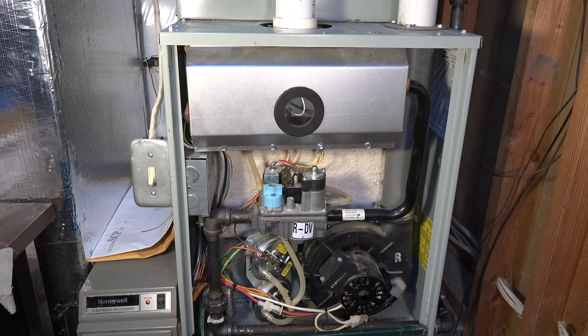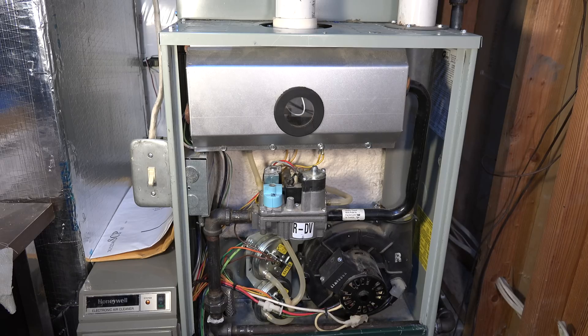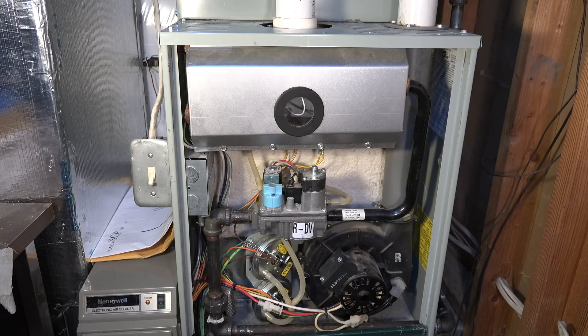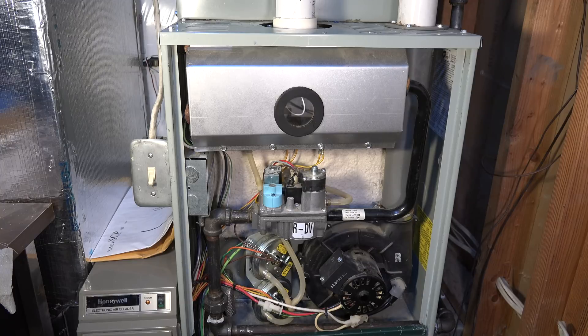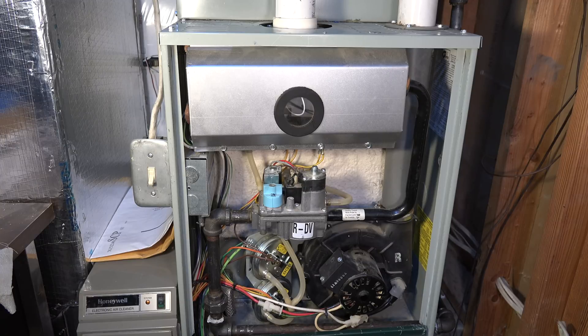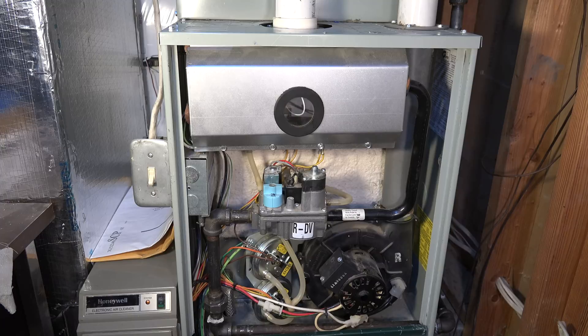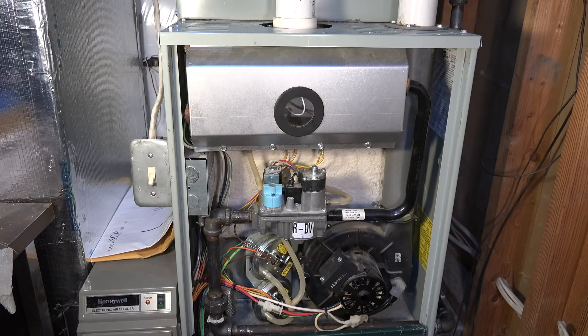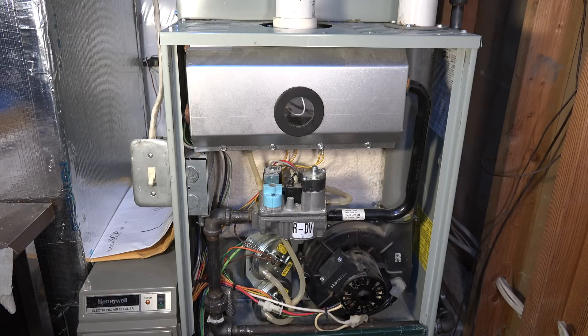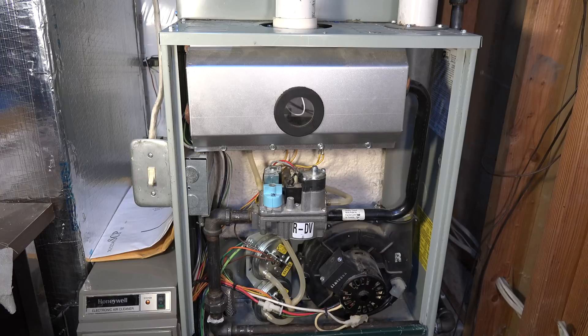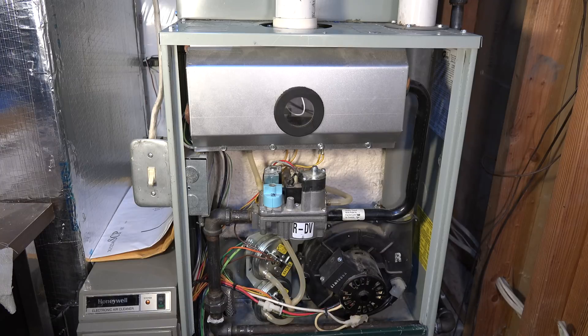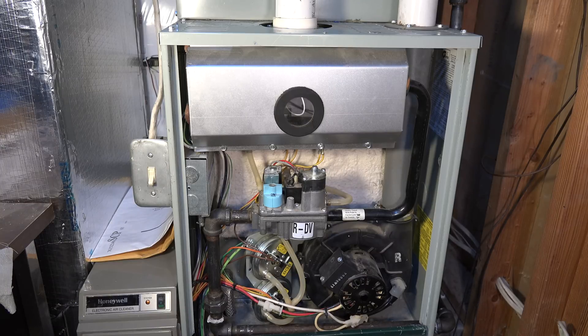This one I decided to do because I had one of my viewers call in asking about how to change the flame rod on these Trane furnaces. Now this is a TUE, pretty much works for TUX and TDX2, and actually works for a number of other brands because it's fairly generic.